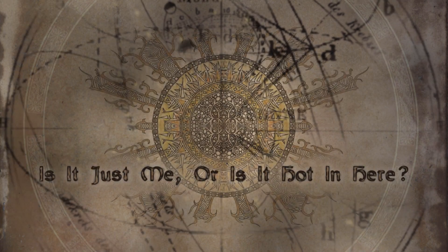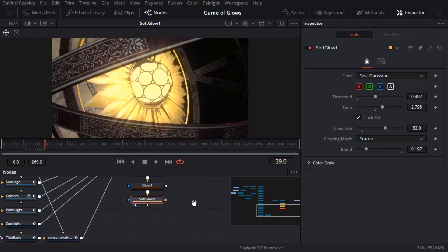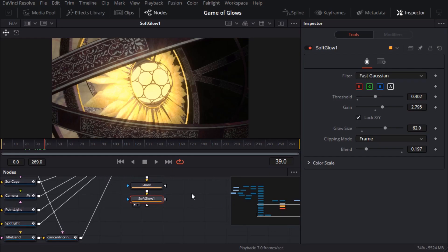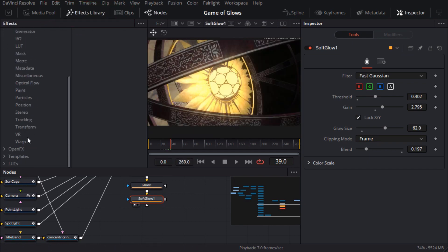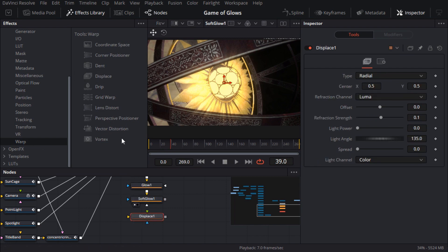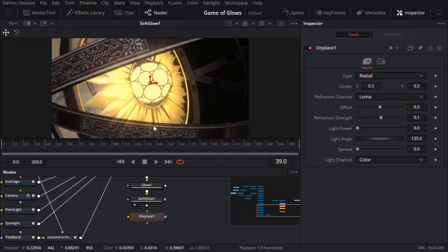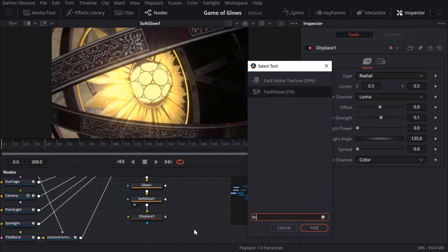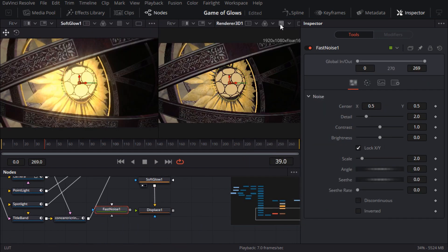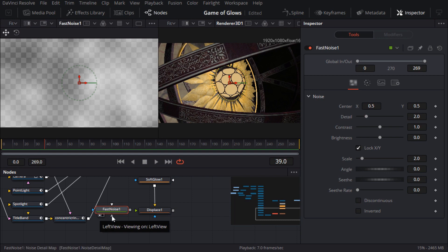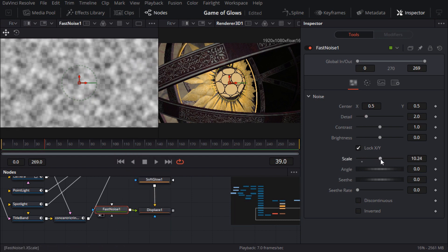It would be a travesty not to add some heat shimmer so I'm going to use both distortion and blur to help sell that really intense heat. The warp folder in the effects library has all the tools you need for distorting 2D images. So I'll add a displace tool to the end of my flow. And connect a fast noise node to that so that it drives the distortion.